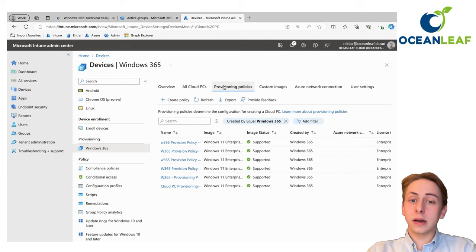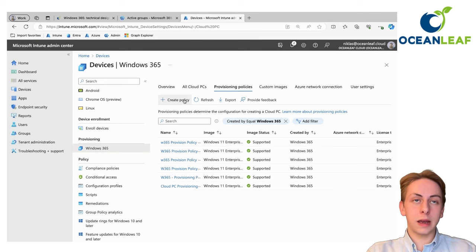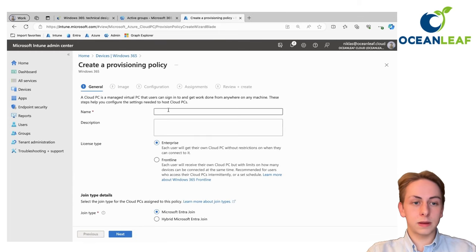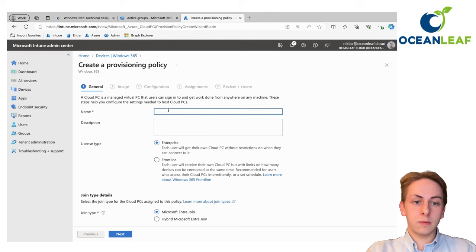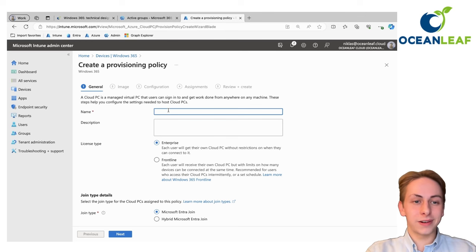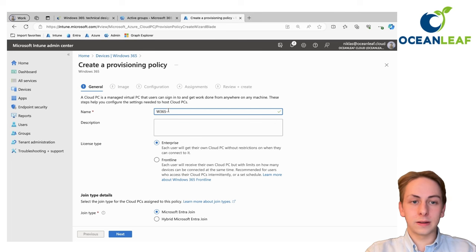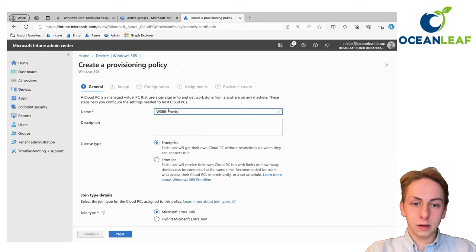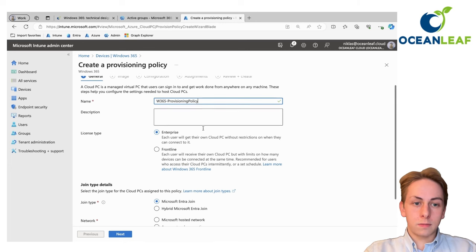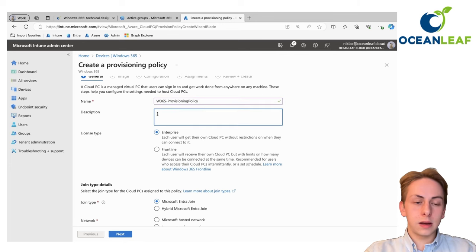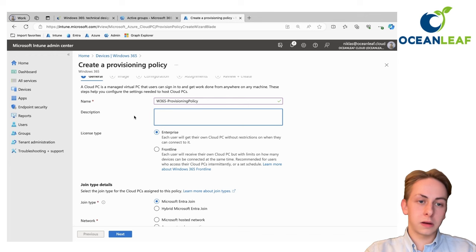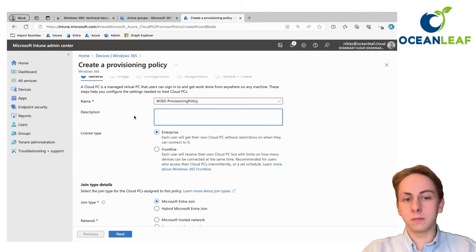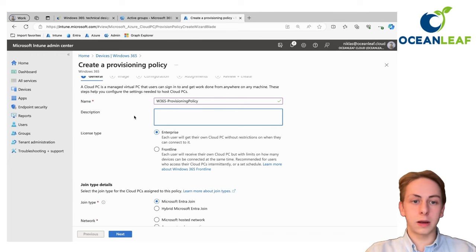Starting off with a provisioning policy, you can create a new policy here. Very simple. Give it a name. Follow a good naming convention. For now, I'm going to name it W365 provisioning policy. The description is not needed. If you have anything to put in here, you can do that.